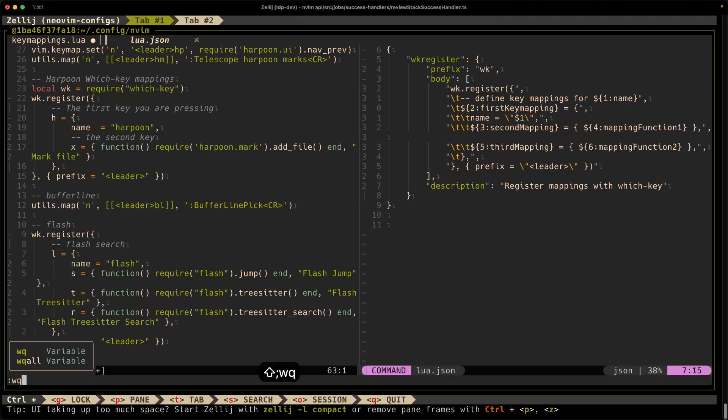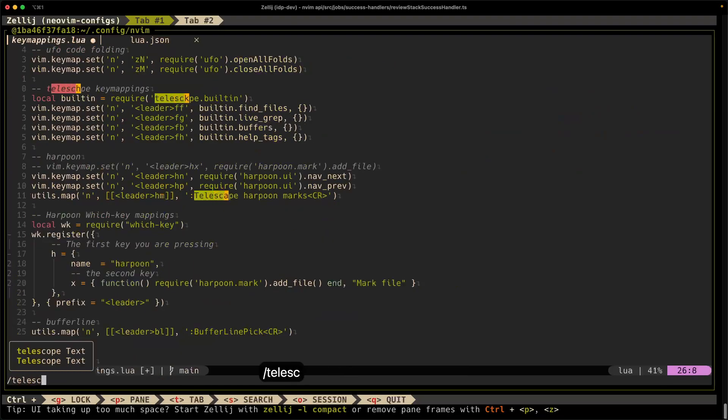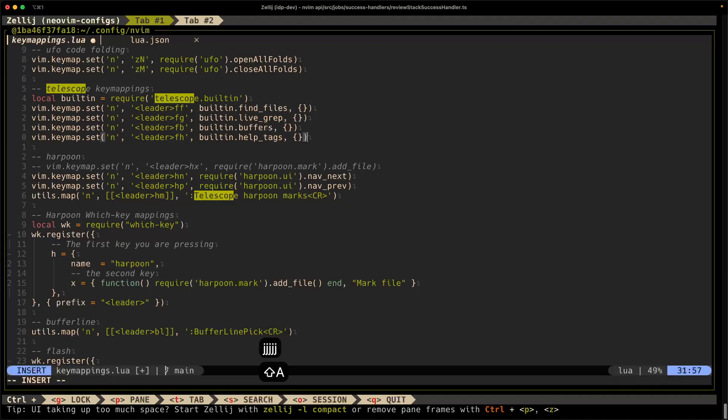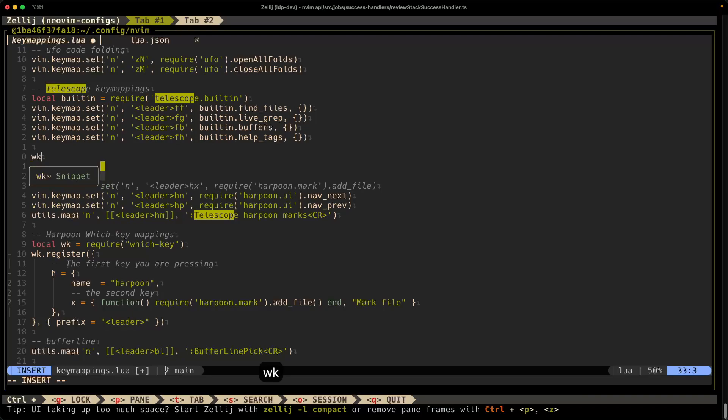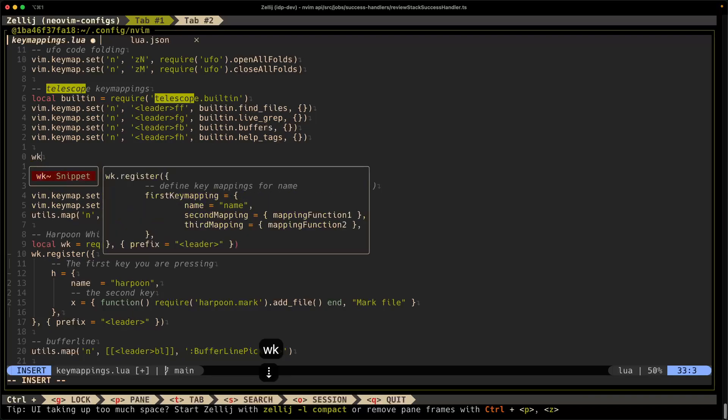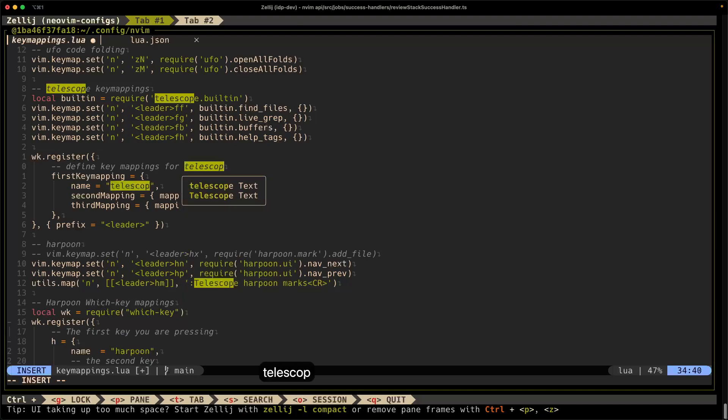All right, I wanted to define some key mappings for Telescope using which key, but I don't really want to, I don't remember, maybe I don't remember what that code block looked like. So I just type WK, and I can see here a little preview of that snippet that I made earlier. Hit enter. Okay, cool. I have the structure of how to make a key mapping with which key now. So I define a name, call it Telescope, and you can see here as I'm typing Telescope, it live updates the other references in the snippet that I've put.